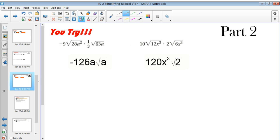The first thing you want to do is simplify anything inside the radical. So for example, I'm going to multiply negative 9 and one third, giving me negative 3.